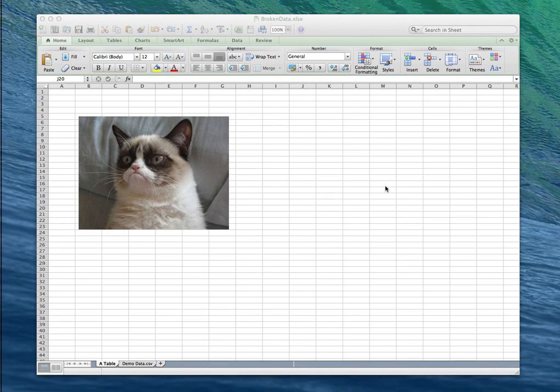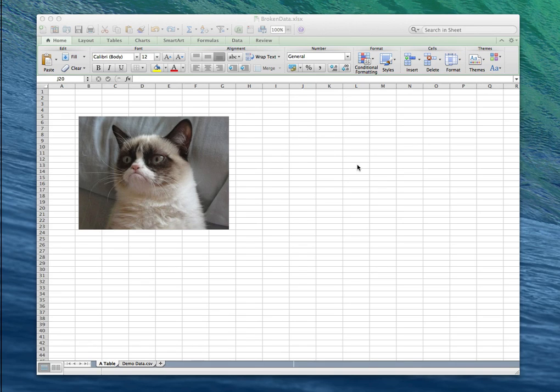So we designed Badger so that it can handle a lot of errors and mistakes within a spreadsheet but it's pretty hard to account for everything. So I wanted to take a minute to show you how to make a nice spreadsheet that we can easily work with.